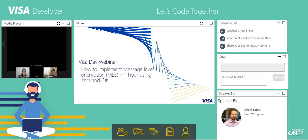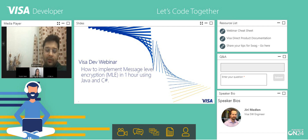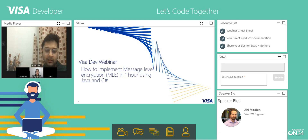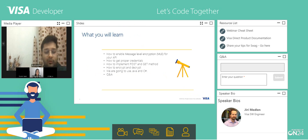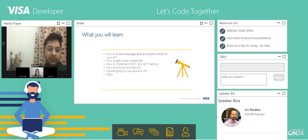Welcome, everyone. Today we are going through the VISA Dev Seminar, where we will see how you can implement the message level encryption in Braintree using Java and C#.